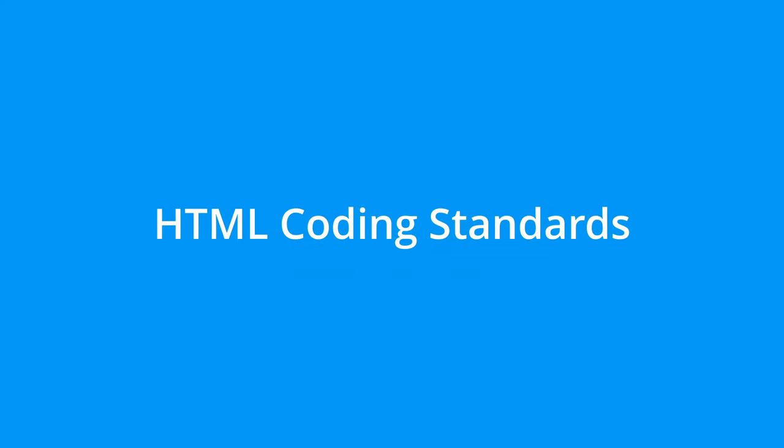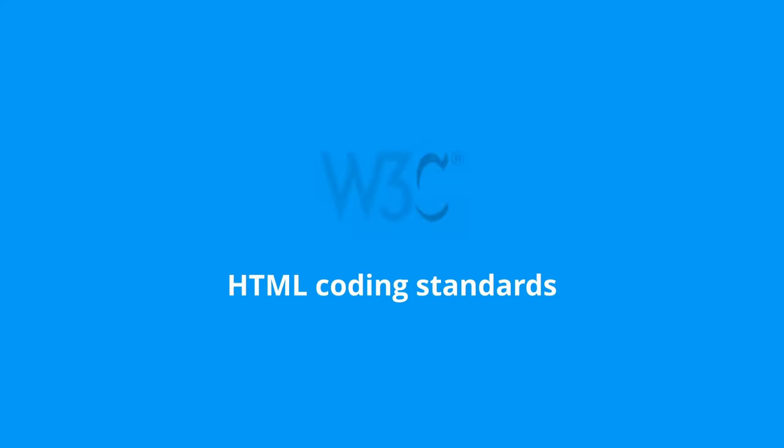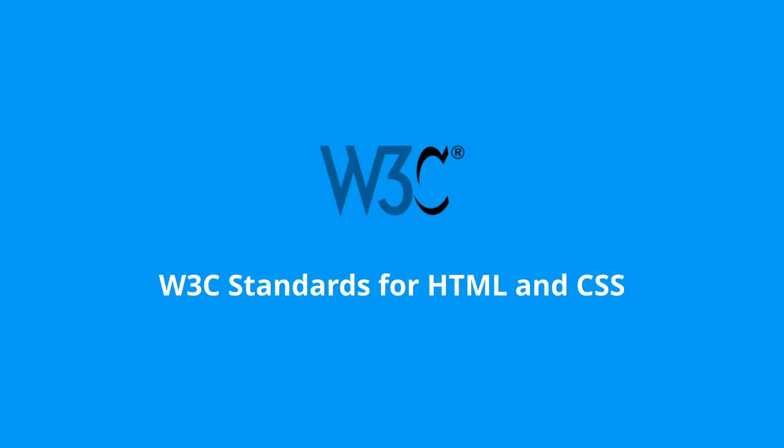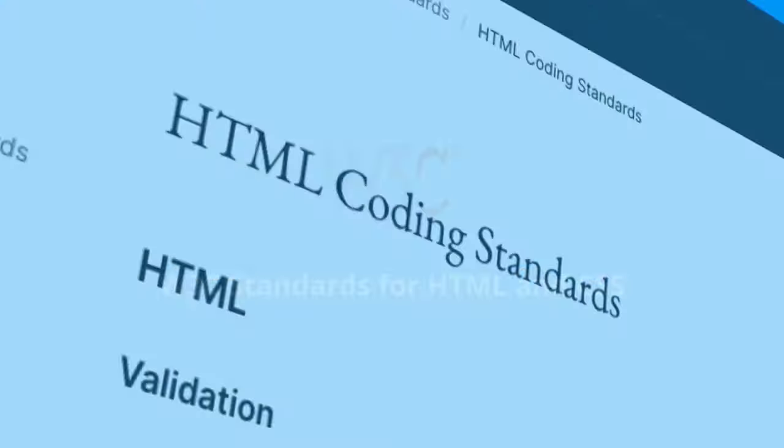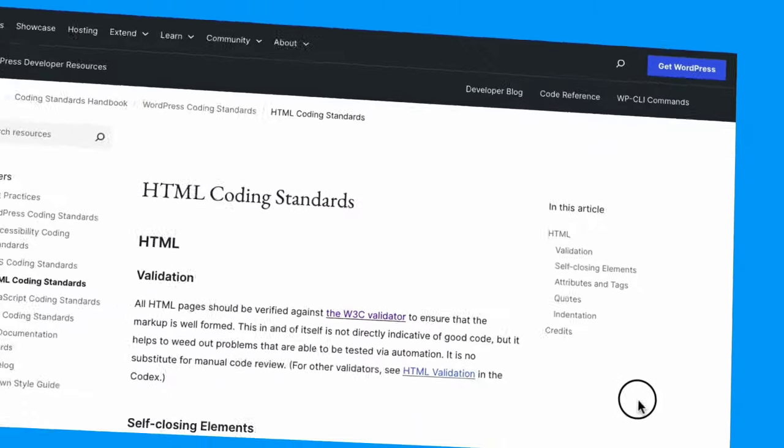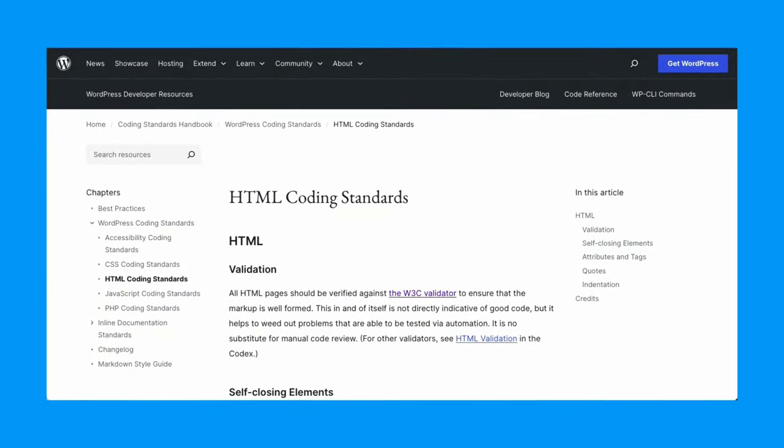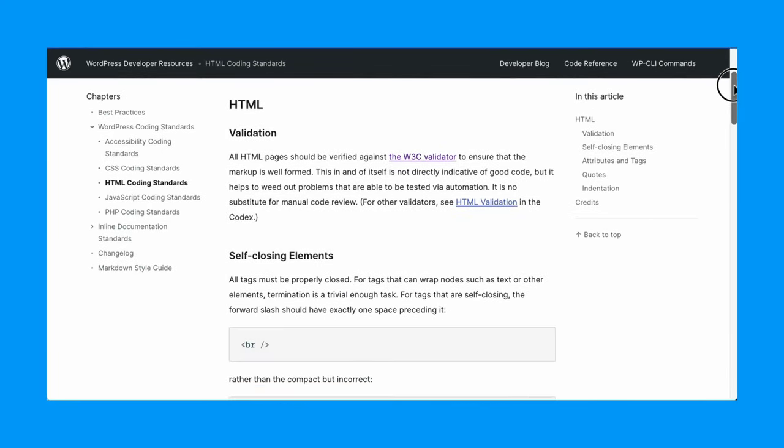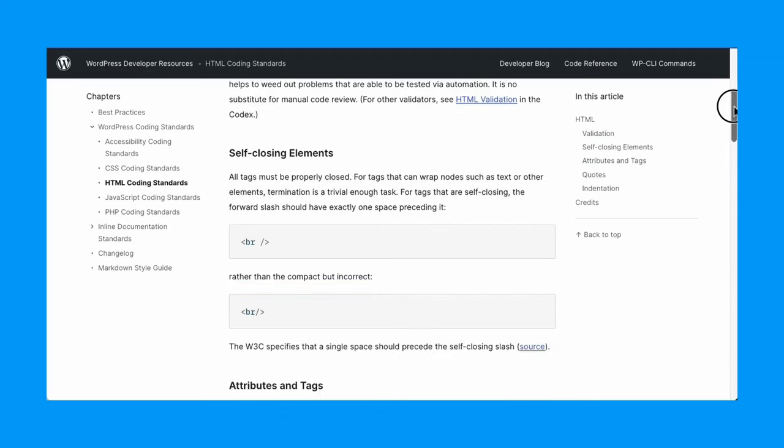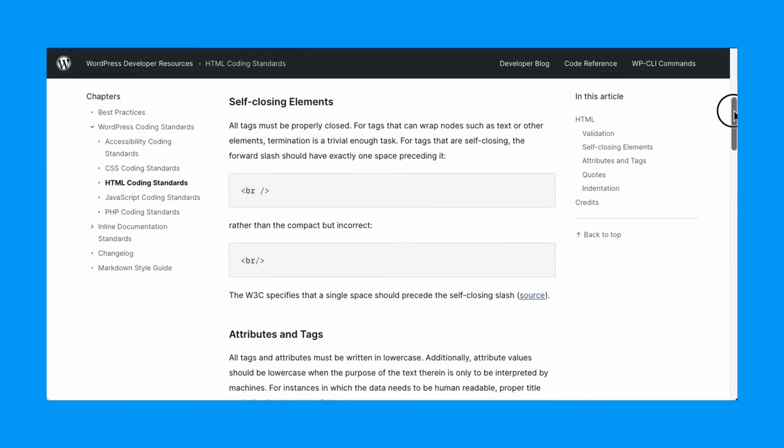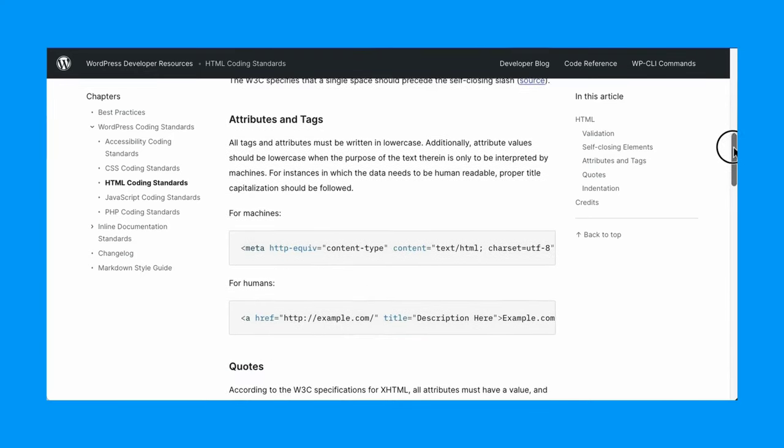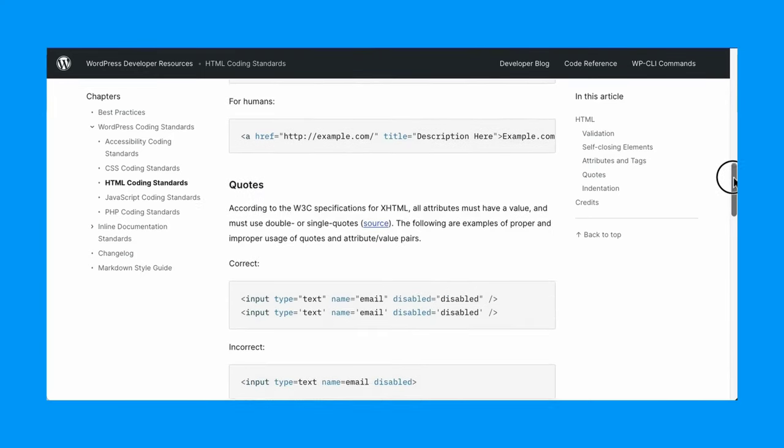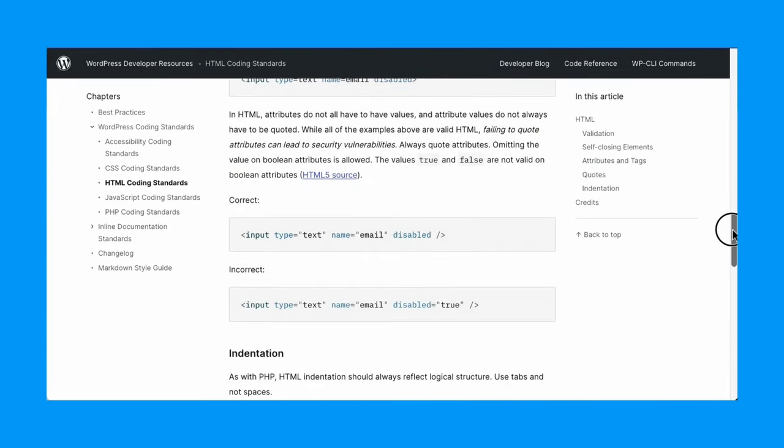HTML coding standards. The HTML coding standards follow the World Wide Web Consortium standards for HTML and CSS, also known as the W3C standards for HTML and CSS. The HTML standards page in the WordPress handbook is concise, mostly deferring to the W3C standards, with specific notes on self-closing elements, attributes and tags, quotes and indentation.